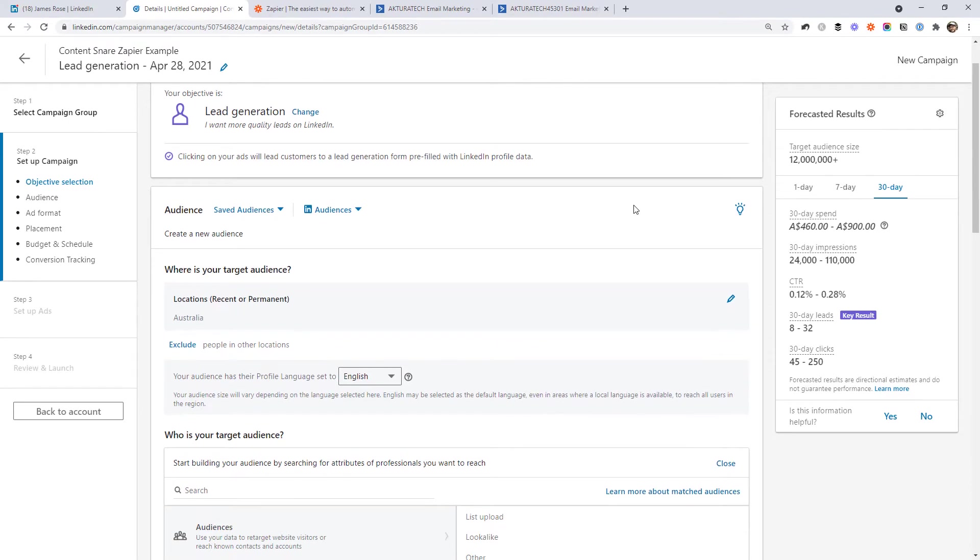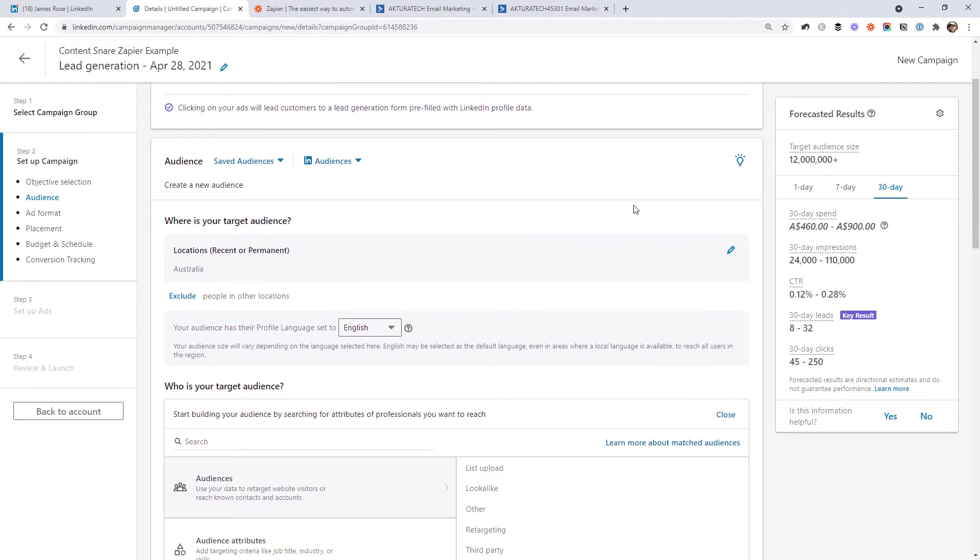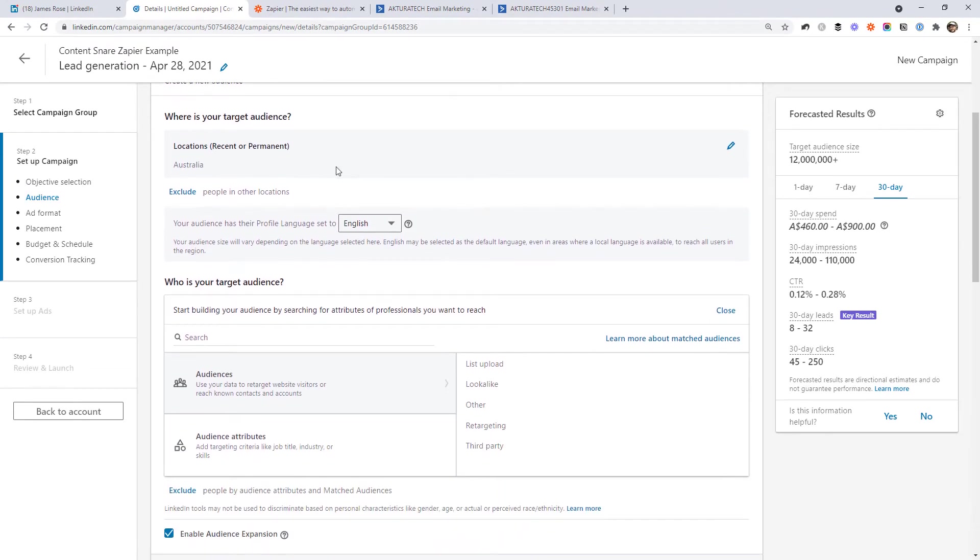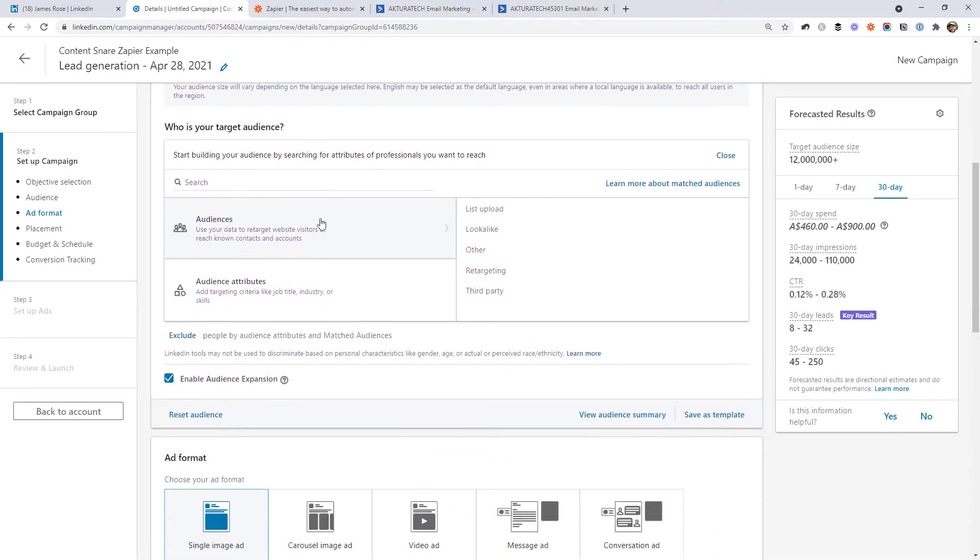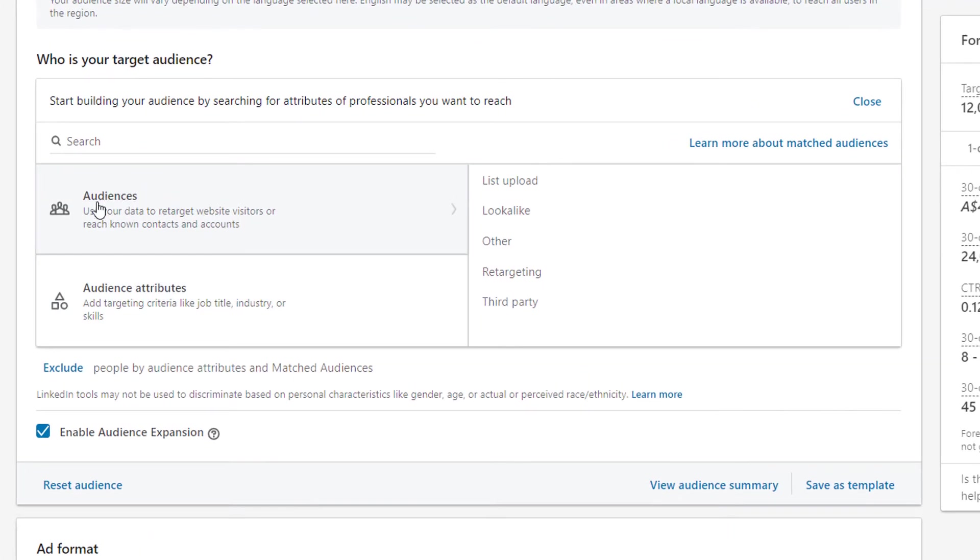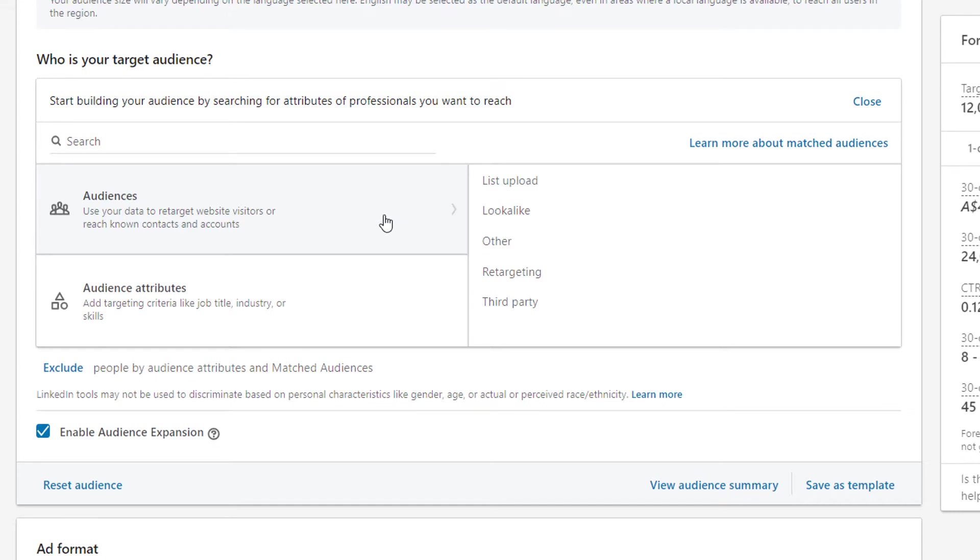And then we need to choose our audience. So I'm going to leave this as targeting Australia. Obviously, you might want to change that to your country. And then we can target specific audiences that we've created. And one thing that's cool to know here is that you can actually push people into a matched audience in LinkedIn using Zapier. So you could push all of your current clients into LinkedIn just by their email addresses, and then create a lookalike audience of them. But that is a topic for another video, which you will find linked below.